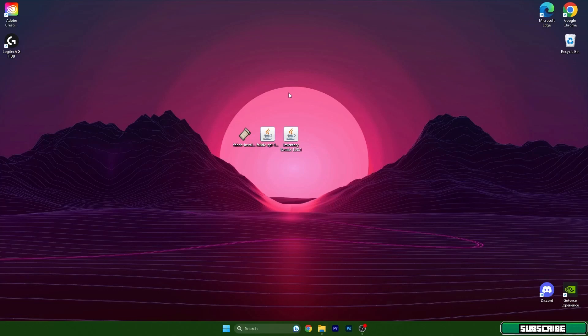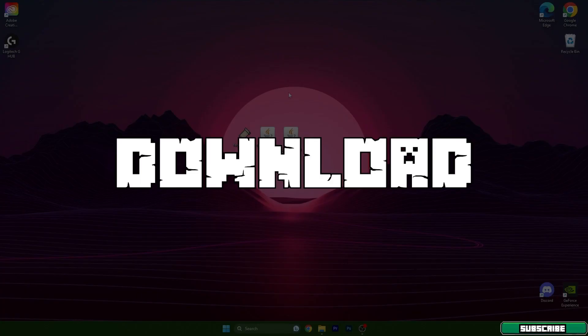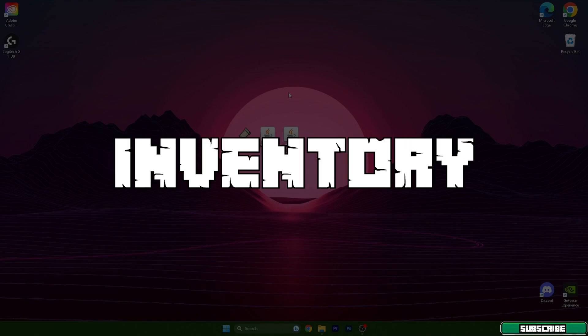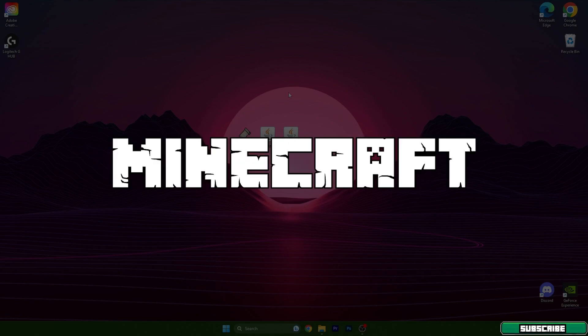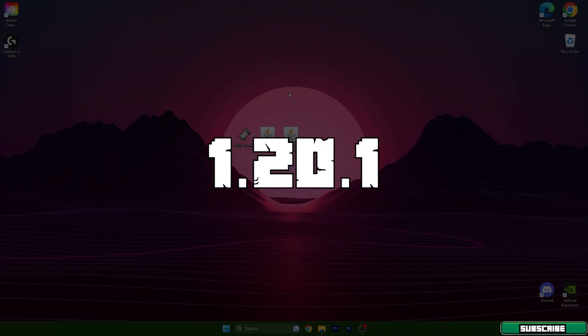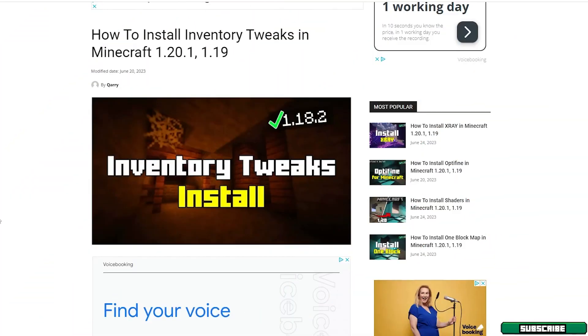Hey guys, welcome to my new video. I will show you how to download and install Inventory Tweaks mod in Minecraft 1.20.1, so let's get right to that. The first step for you is to go to the video description. There is a download link, so basically click on the download link please and it will take you to my website.